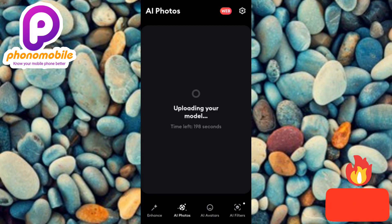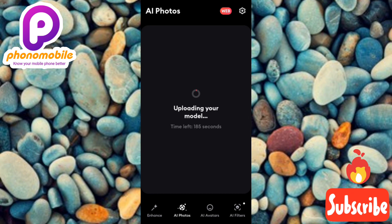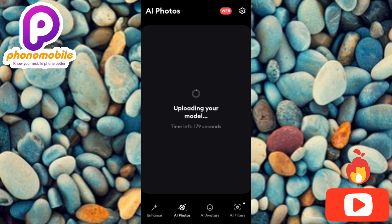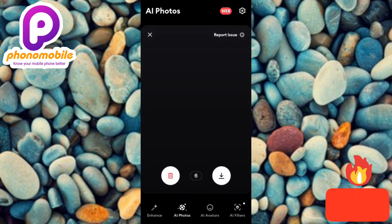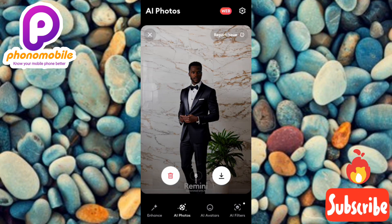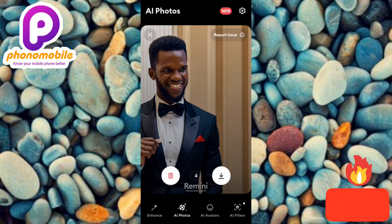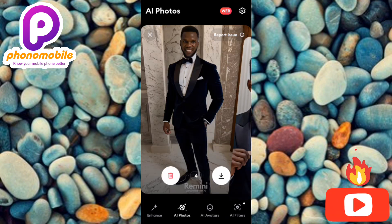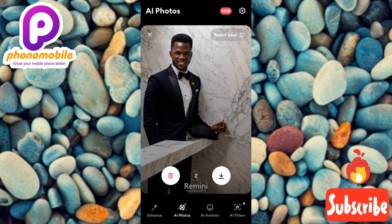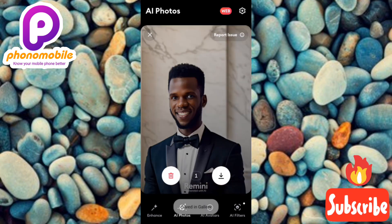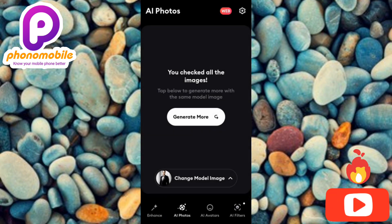Now it's uploading our model with 190 seconds remaining. You're going to see it create AI images of us in corporate attire and it's going to look amazing. Just wait a few seconds — wow, the corporate AI images are popping up. These look so amazing. Let me save this one, and this one, and this one as well.